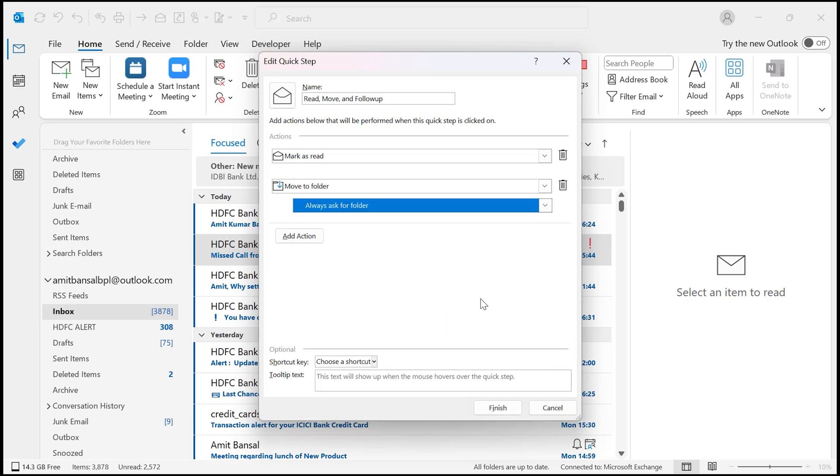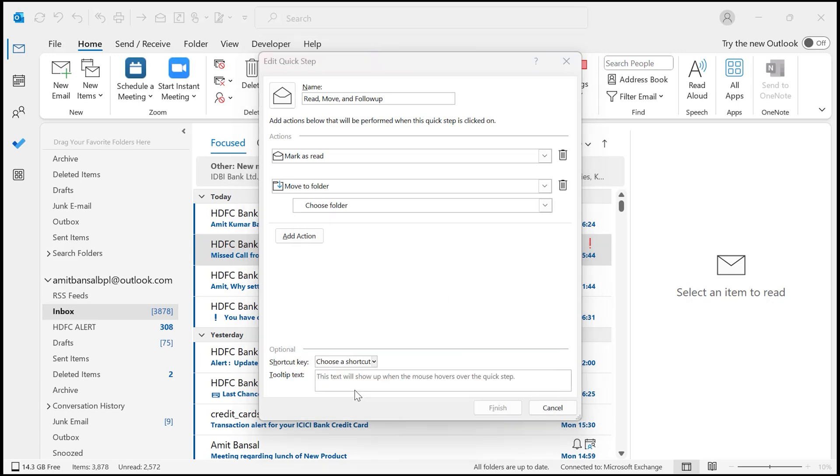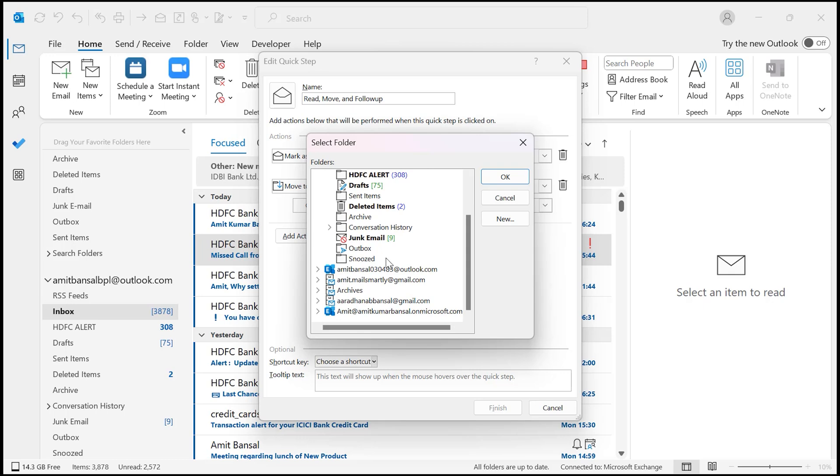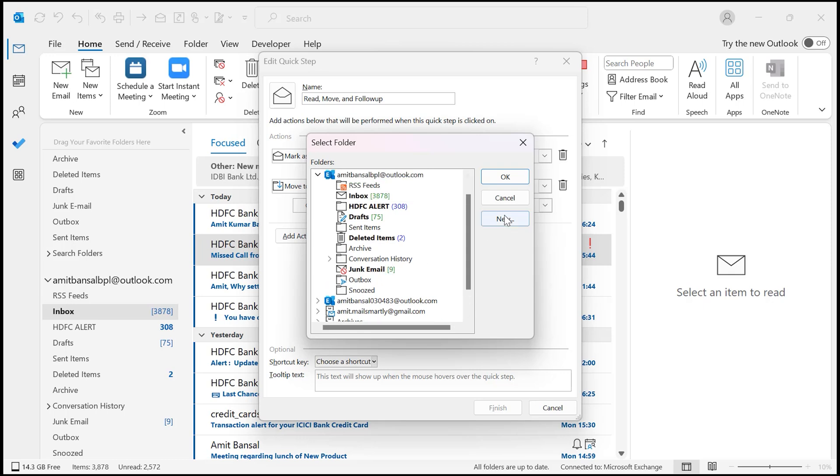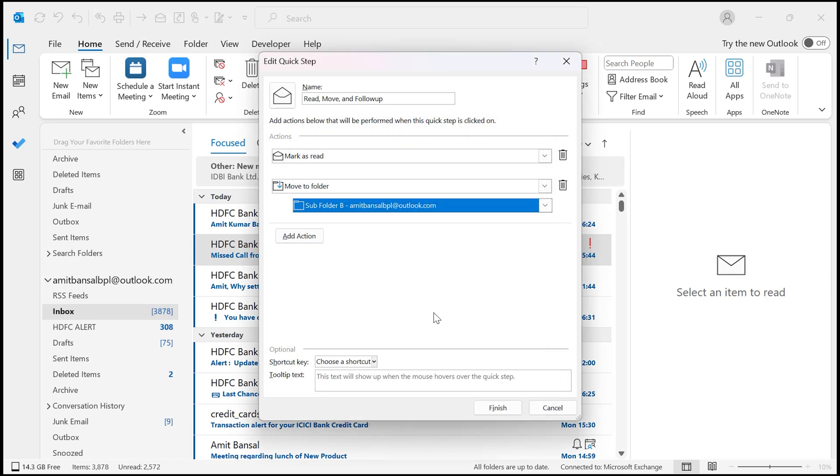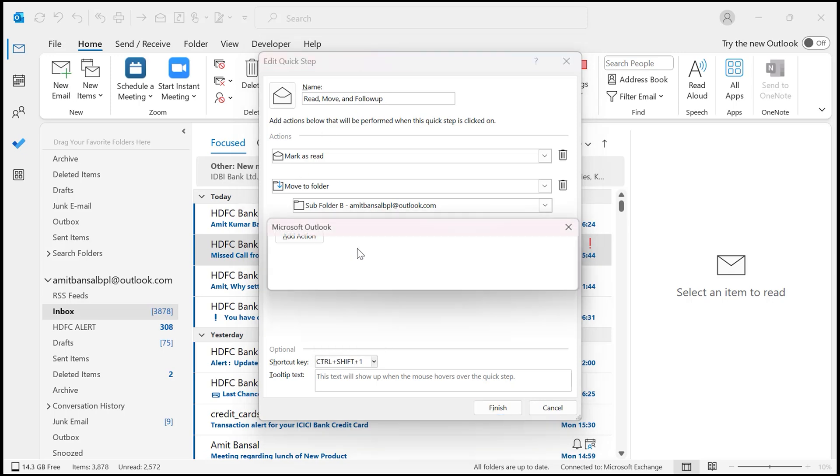If you have already created a subfolder, you can select from here, or you can directly click Always Ask for Folder. You can simply click on Other Folders that will take you to the Select Folder area once again, and here you can select your existing folder or you can create a new folder from here. I will select this folder as an example. Now you can even assign a shortcut key for quicker action. You will see Shortcut Key. When you click on this drop down, there are a few available keyboard shortcuts which you can assign for this Quick Step. I select Ctrl+Shift+1.